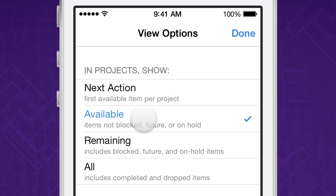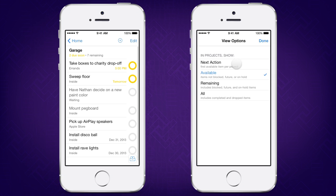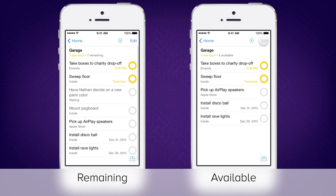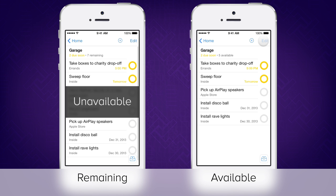Available shows your actions that you can make progress on right now. If the action is set to start sometime in the future, locked because it isn't the next action in a sequential project, or if you've placed the project or context on hold, it won't show up in this list.